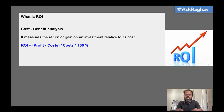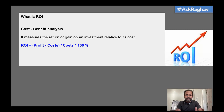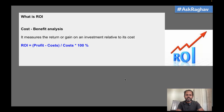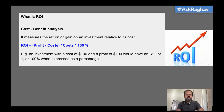We have a formula: profit minus costs, divided by the cost, and we multiply by 100 to get a percentage. So our ROI might be 50%, 100%, 120%, whatever it is. This is how we calculate the ROI. Now we will see the very basics — what is ROI and how do you do ROI for automation testing projects.